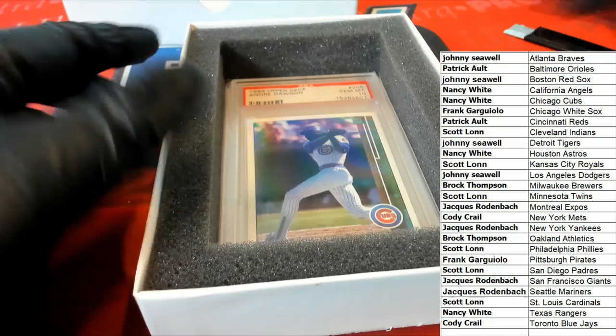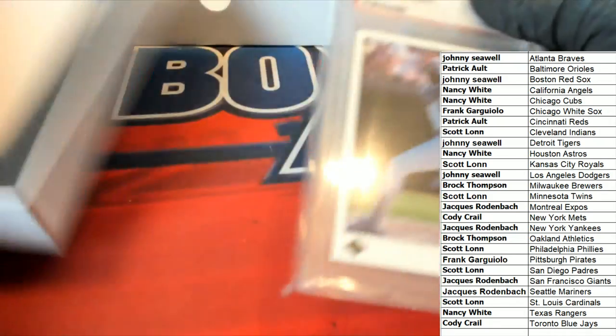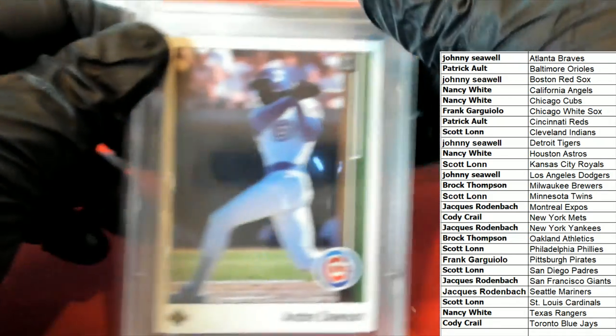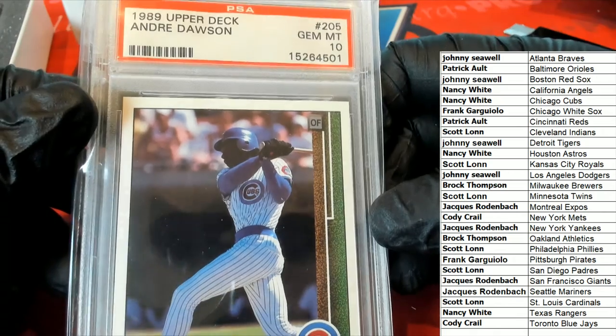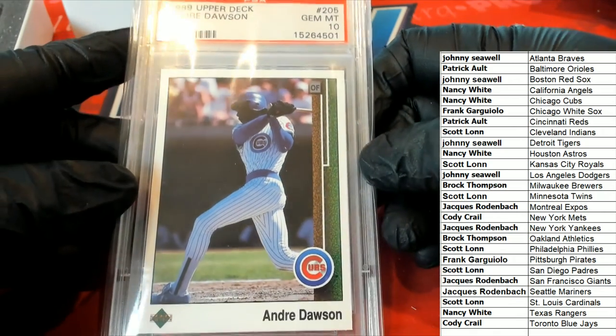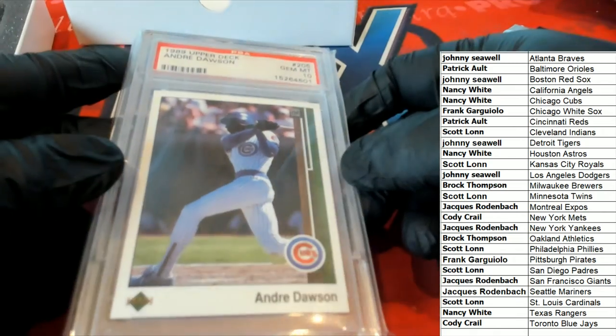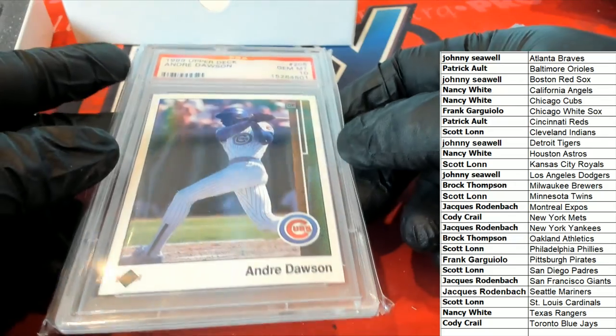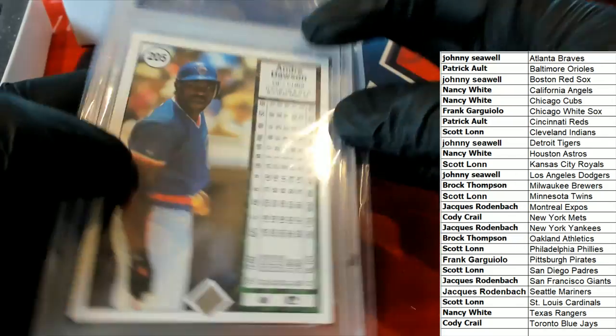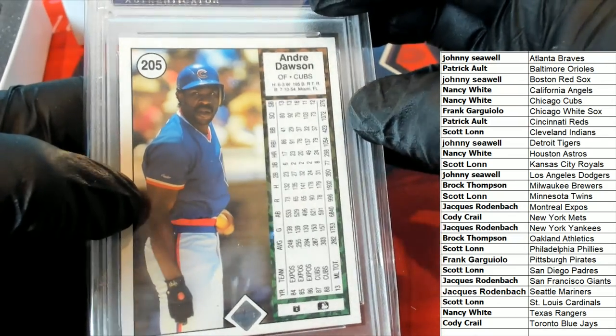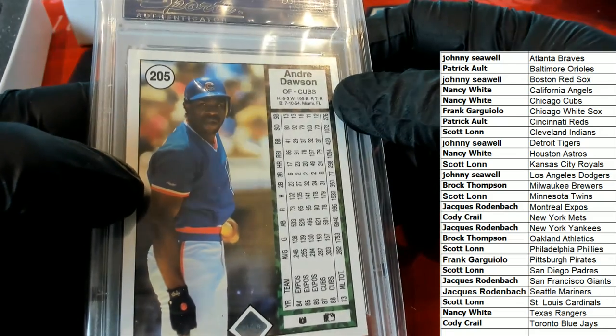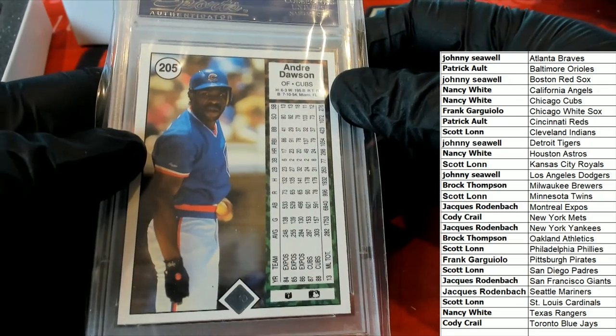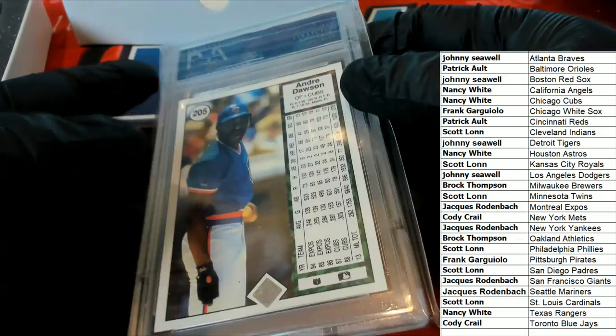Andre Dawson. Nice. Dawson. Cubs. Dawson. The Hawk. Nancy. Nancy got the Hawk.